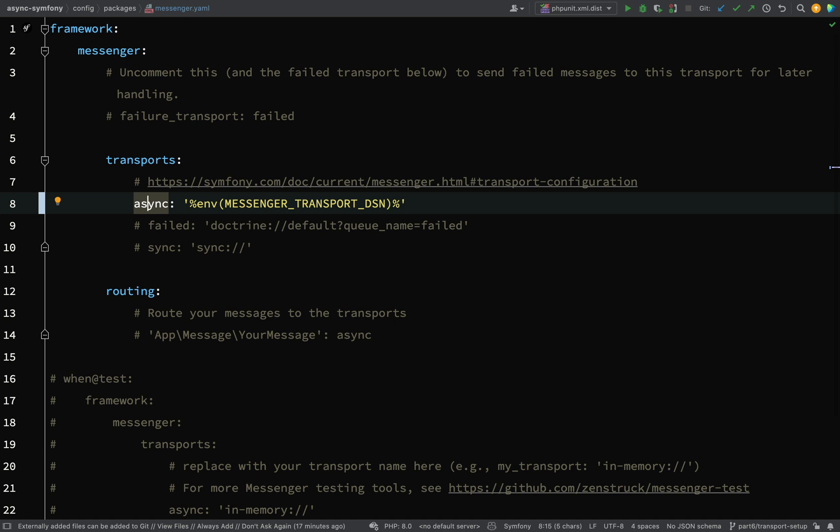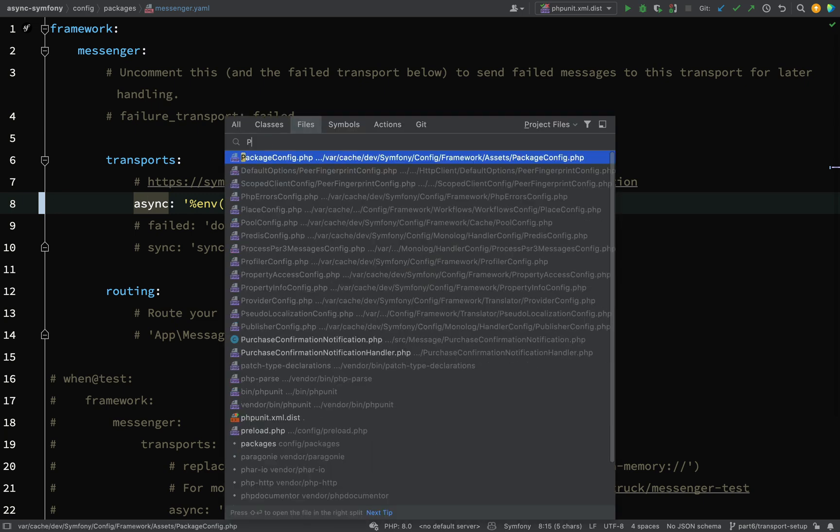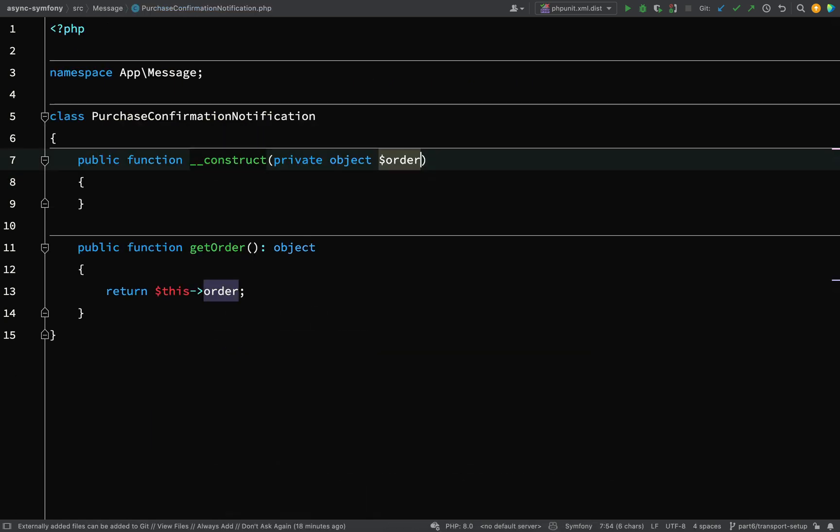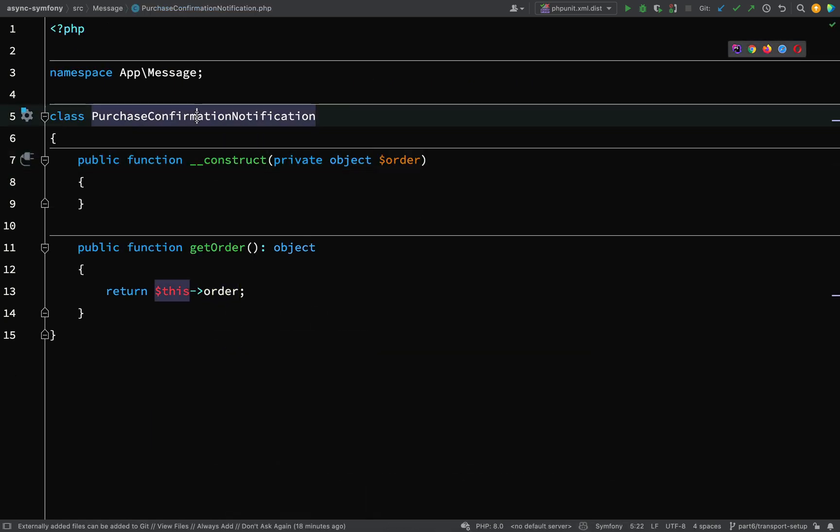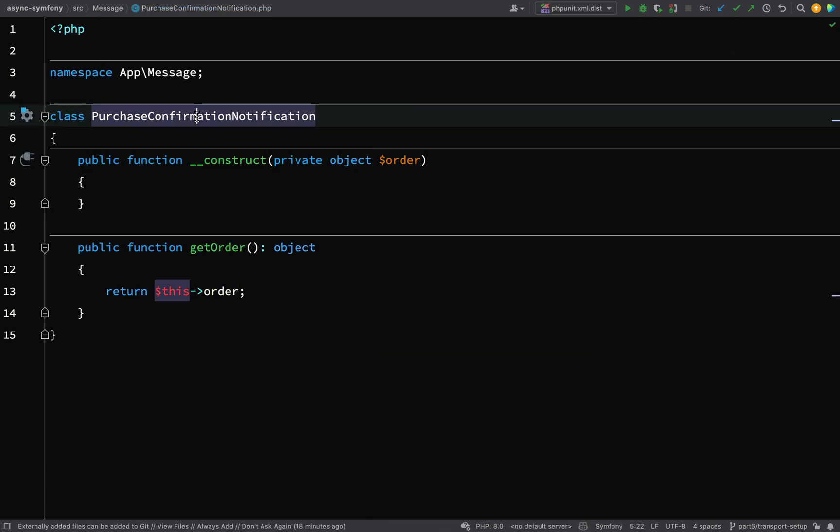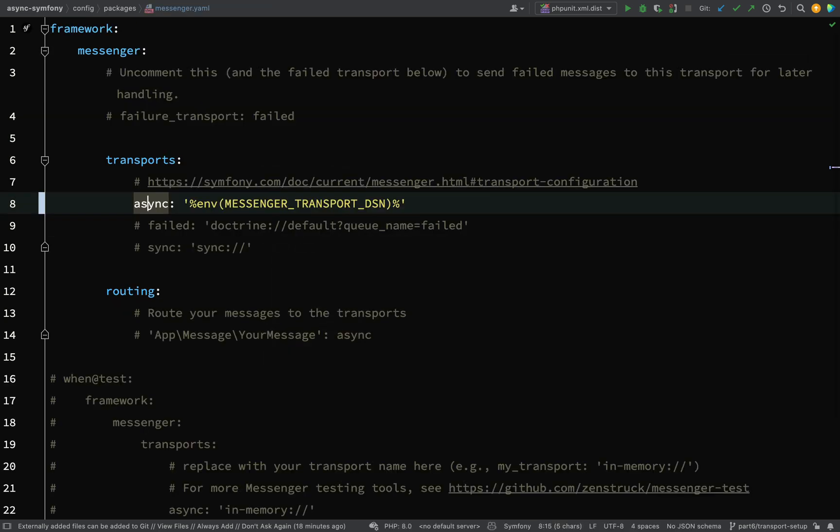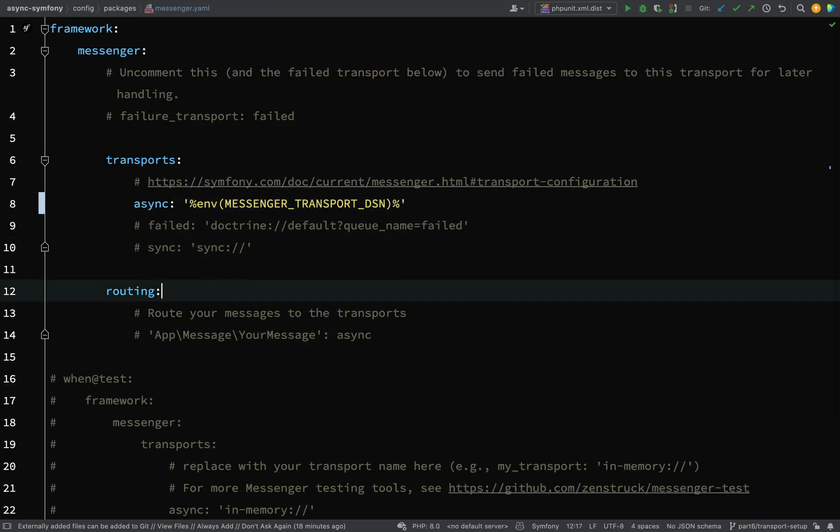Once we've got a transport, what we need to do then is set up some routing. So basically you're saying which messages go on which transport. We only have one message at the moment and that was our Purchase Confirmation Notification. So I'm just going to go over to that to make sure that I spell the name correctly. So I even got the name of the class completely wrong there. So it's a good job I didn't just try and type it in.